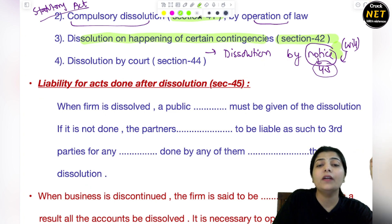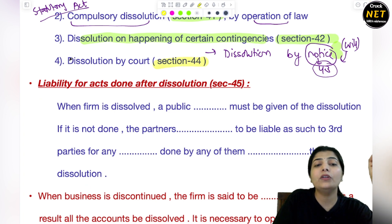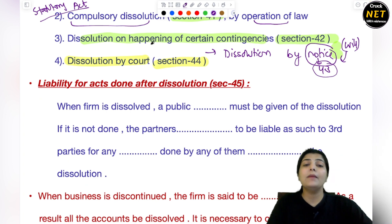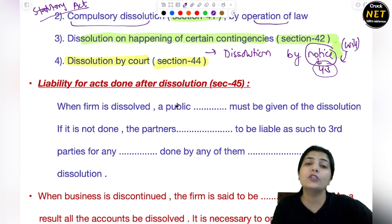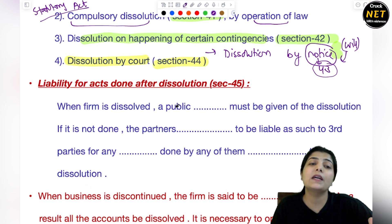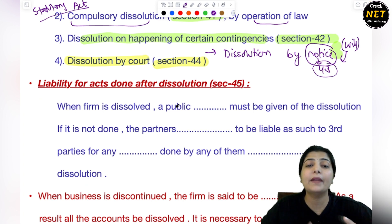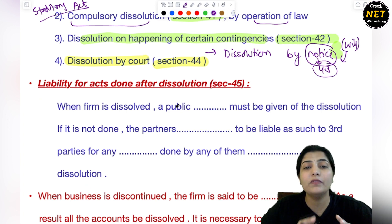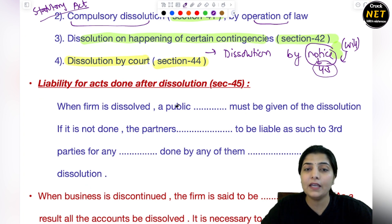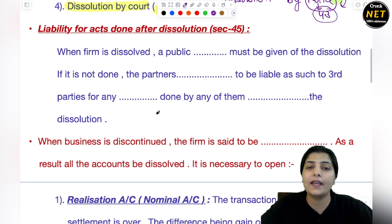And the last one is section 44 — it talks about the dissolution by court. यहाँ पर court के through partnership dissolve होती है. कोई partner अगर खुद से partnership को end नहीं कर सकता, या उसको लगता है कि मेरे उपर सारे other partners overpower कर रहे हैं, तो वो court में जाता है, legal सहारा लेता है. Court ज़रूरी नहीं है कि हमेशा firm को dissolve भी करे — वो दोनों parties के momentum को देखती है, किस चीज़ में ज़्यादा advantage रहेगा, उस पर based decision court के through लिया जाता है. That is done under section 44.